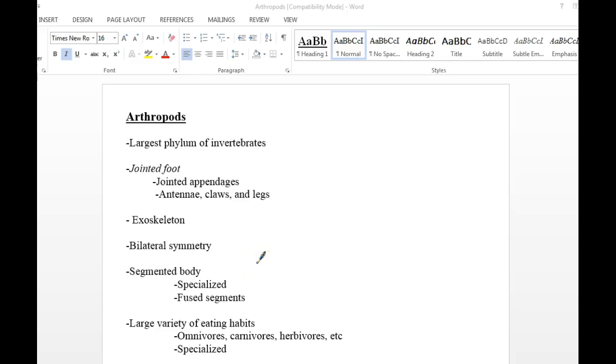Alright, this is our notes on arthropods. We've been going through the invertebrate groups, starting with Porifera, then we went through Cnidarians, we looked at some Mollusks, we looked at Annelids, and now we're on to arthropods.